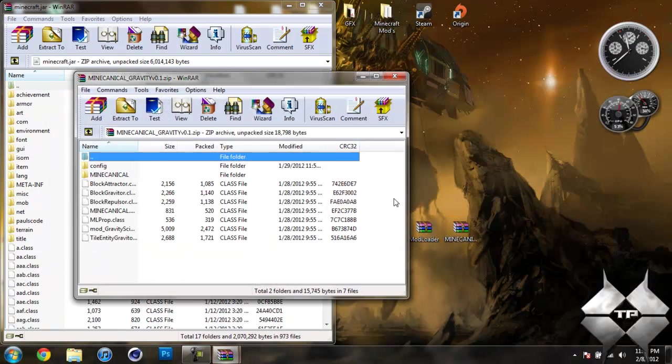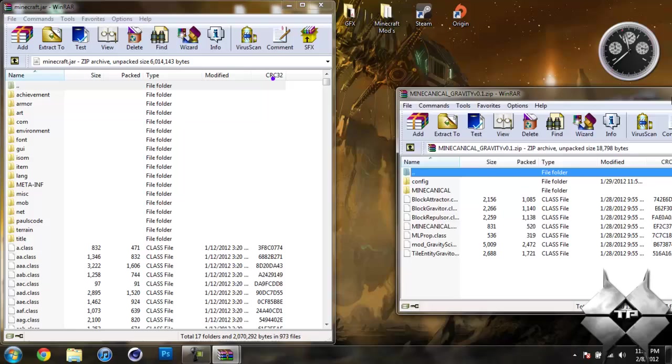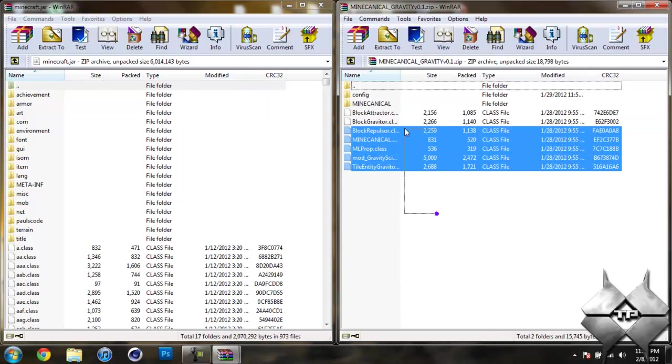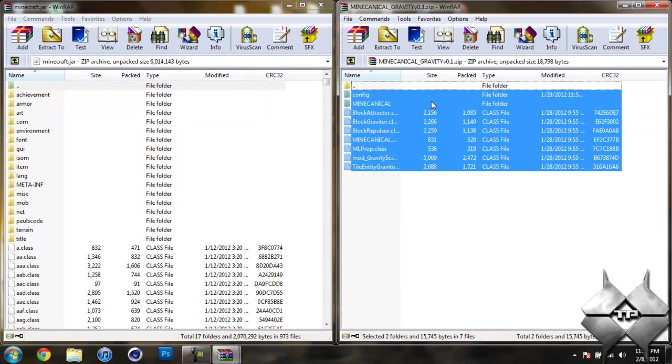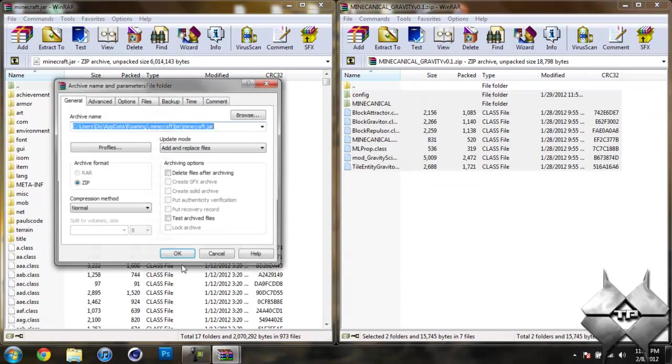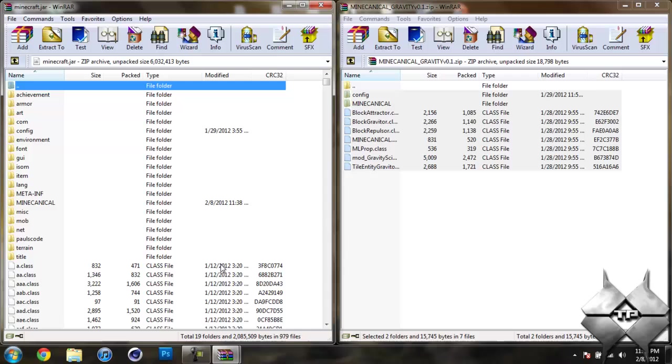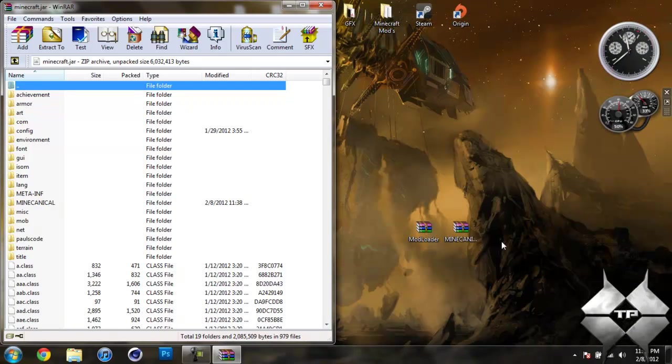Now open up the mincanical gravity mod. And highlight all these files and drag them into your Minecraft jar and hit OK. And go ahead and close the mincanical gravity mod.